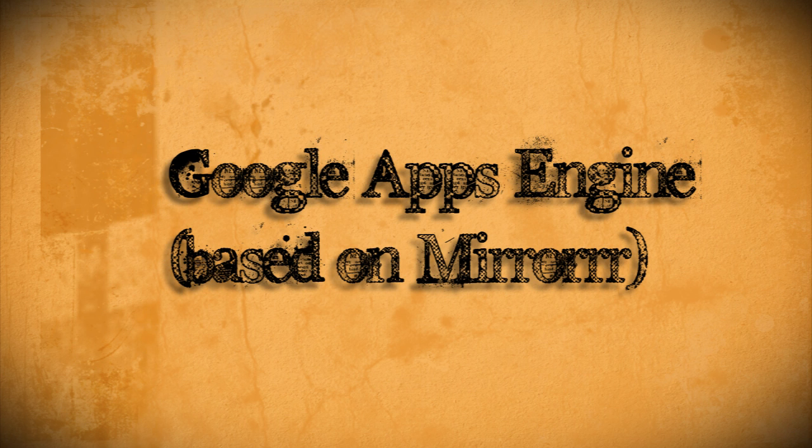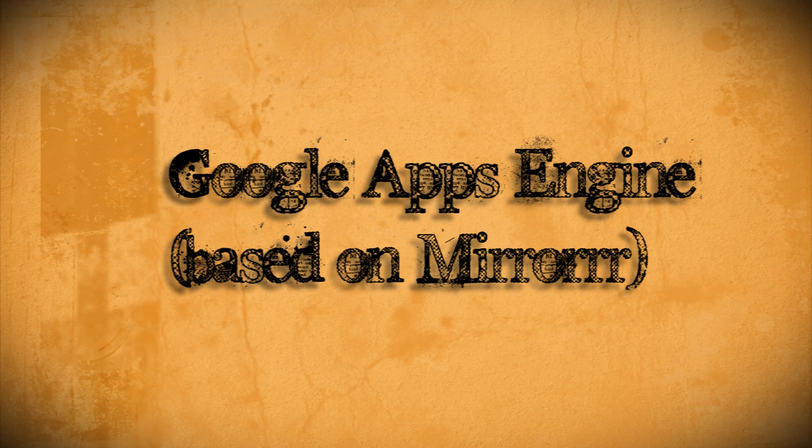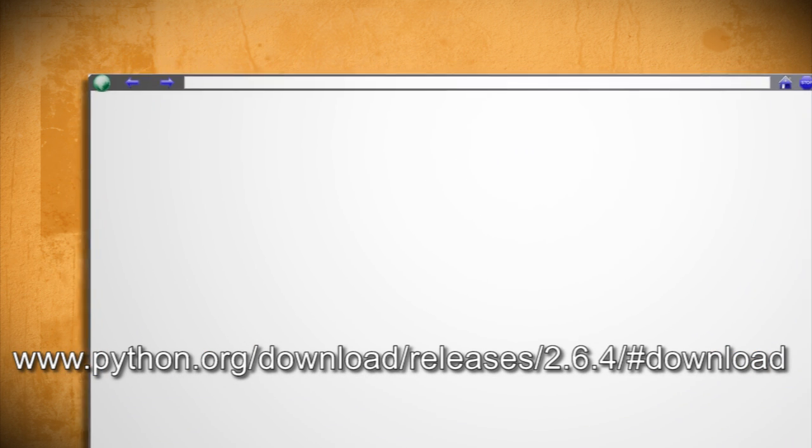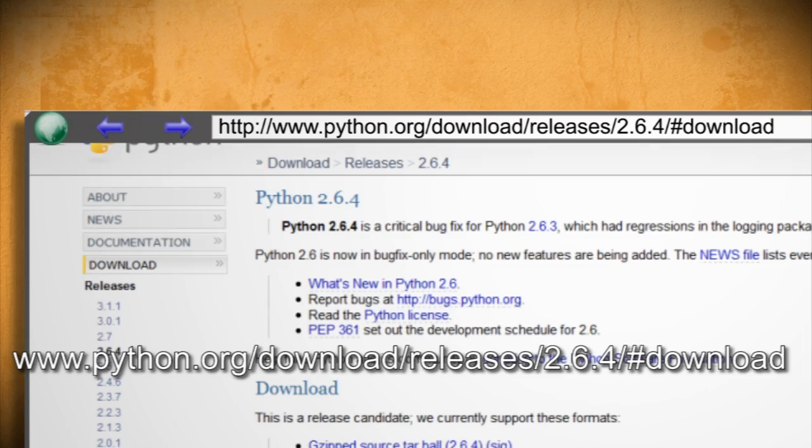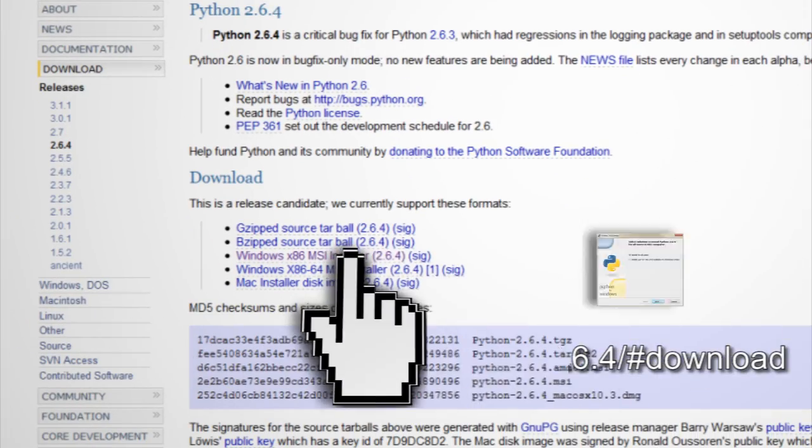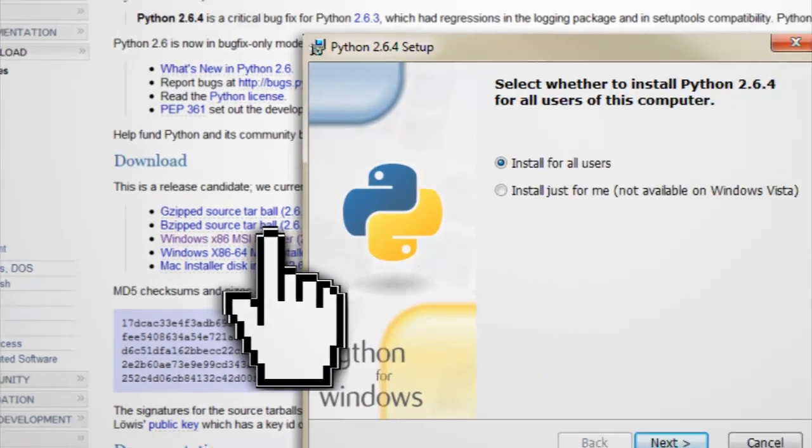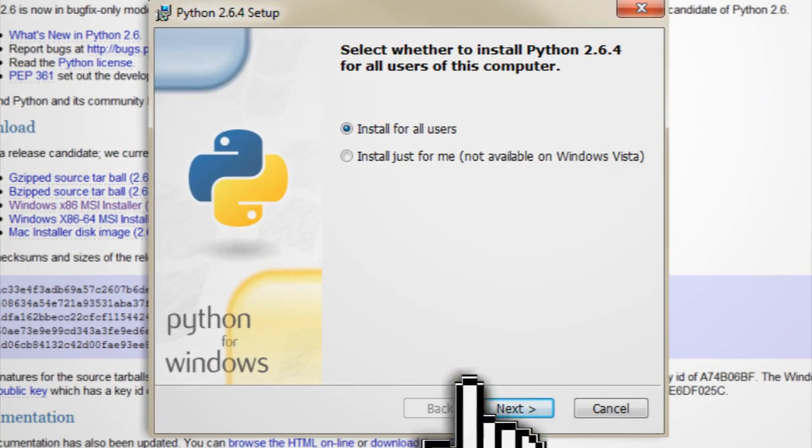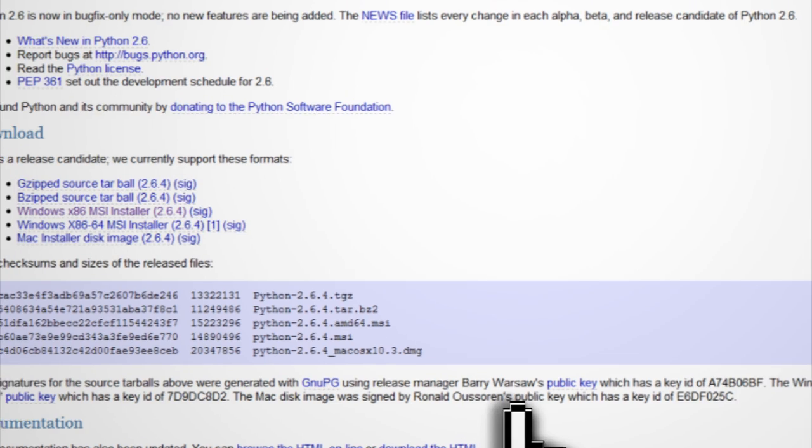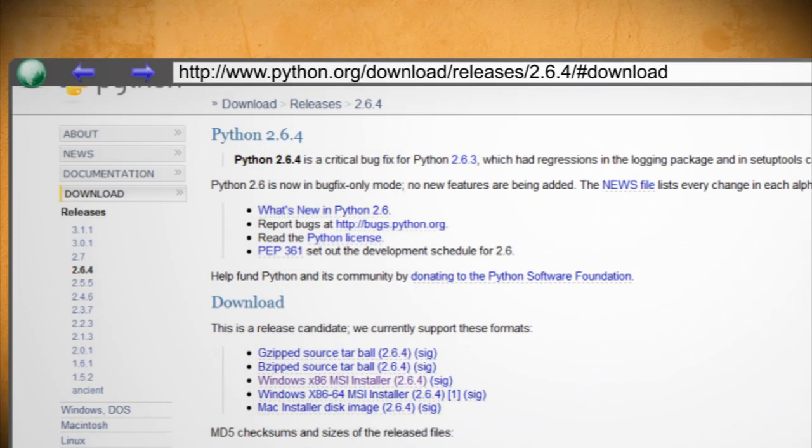Now I'm going to show you the Google Apps method, which is a little bit more difficult, but just as effective. First download Python 2.6, which you can find at this website. This is the platform that the Google Apps engine needs to run. And then once you have it installed,